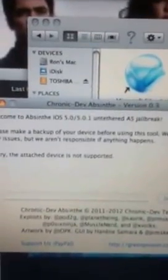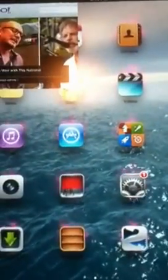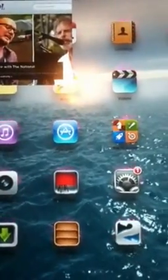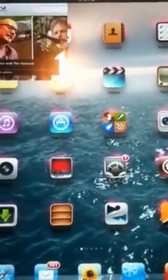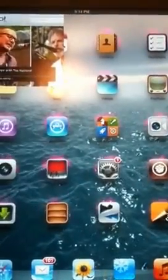So once again, give it 5 to 10 minutes, back up your iPad, plug it in, once it notices your iPad hit Jailbreak — and that's a wrap. Once it's done and you open your iPad, you'll see the Absinthe application. Open that, follow the directions, and you'll get Cydia on your home screen.